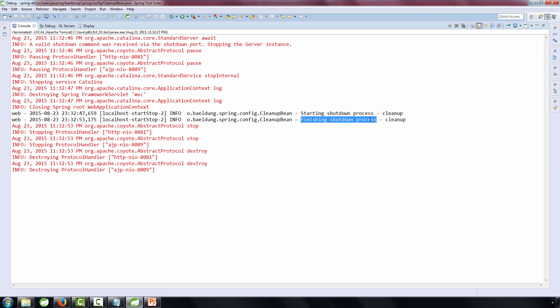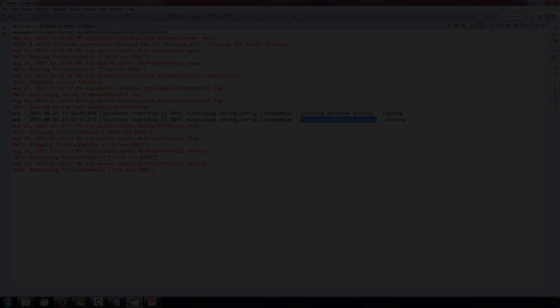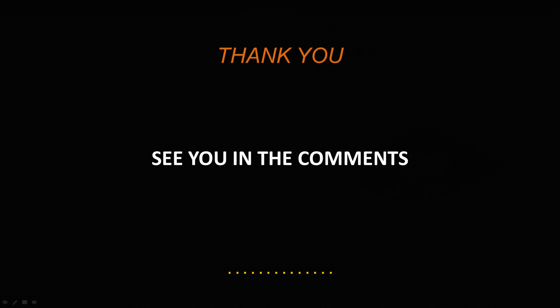So there we go, a simple but highly practical bean to hook into your application and make sure you're cleaning up all of the resources that need custom cleanup when shutting down your system.